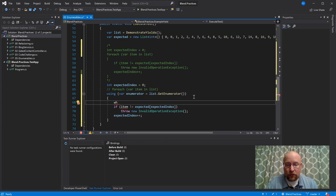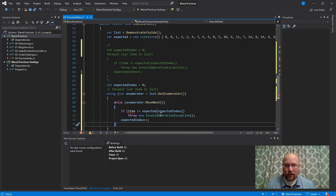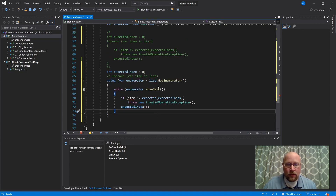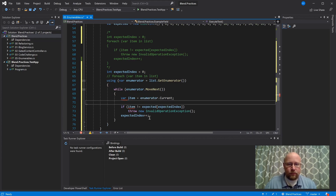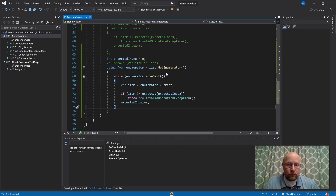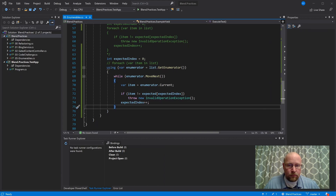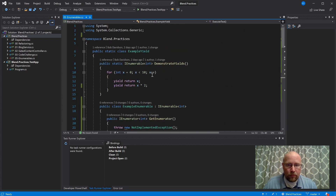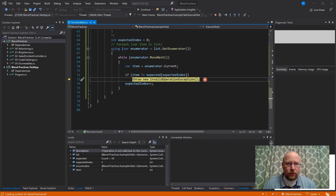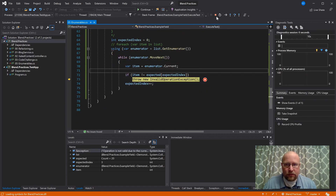Then we need to loop through it, and the way the compiler does that is by calling MoveNext. MoveNext returns true or false depending on whether there are more items to look at. So it calls enumerator.MoveNext — if it's true, then we have a variable named item that comes from Current. If I run this, it works — I can tell because it didn't throw an exception. And if I break this, it throws an exception, proving it's actually validating the list matches what we're expecting.